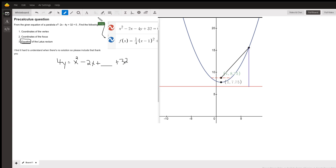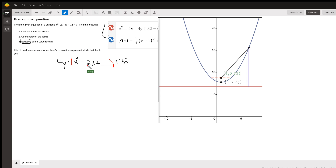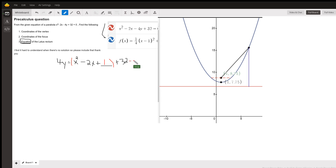Now to make those first three terms a perfect square trinomial — where the leading coefficient is 1 — take half of b, which would be minus 1, square that, and that's what we put in the placeholder. That makes this a perfect square trinomial. If we add 1 to the left side, we have to subtract 1 to keep it in balance.